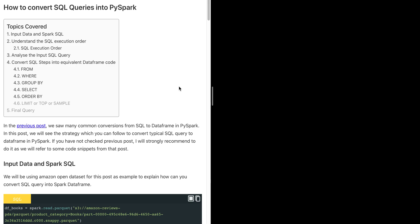Hello everyone. In this video we'll see how we can convert a typical SQL query into PySpark DataFrame code. I've received many queries from blog readers who are already well versed with SQL queries but are new to Spark, asking how difficult it is to learn Spark. My answer is pretty straightforward: if you already know SQL, it should not be a big challenge for you to move to Spark.